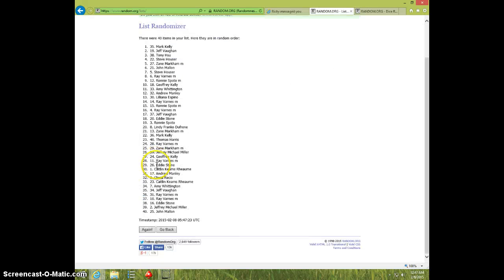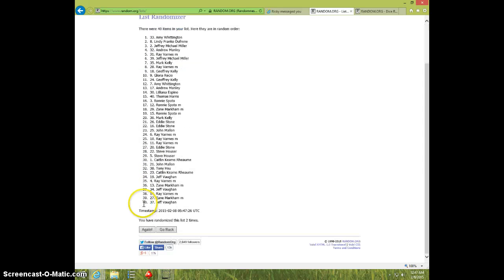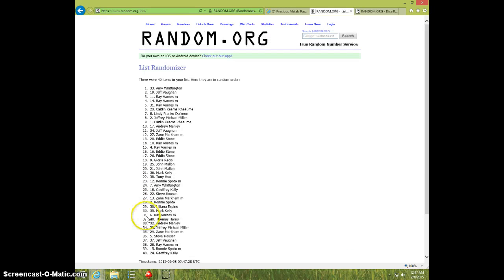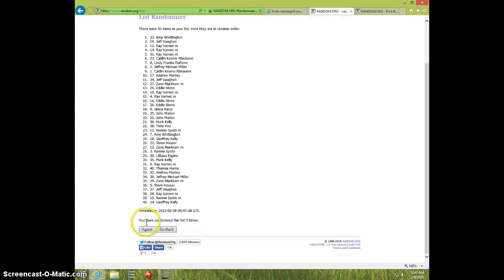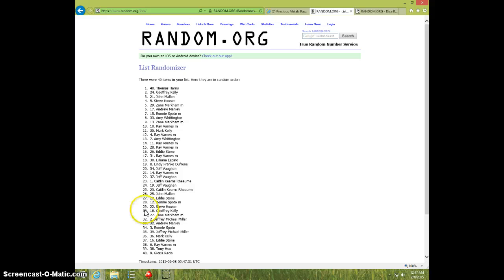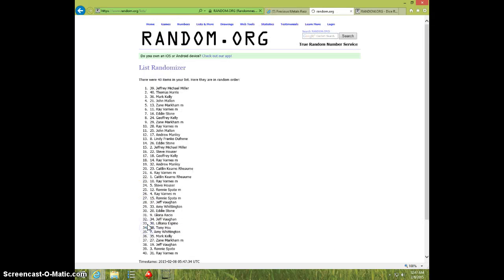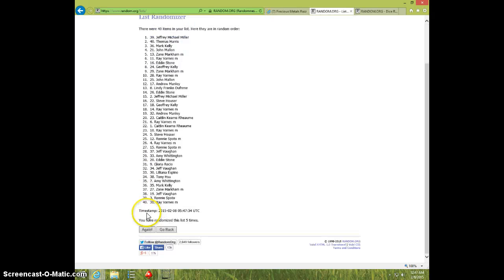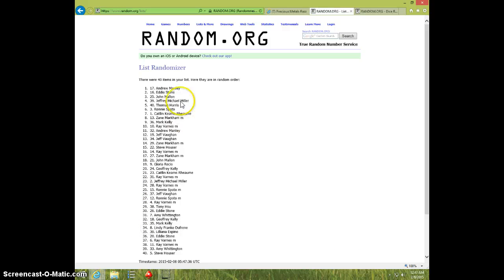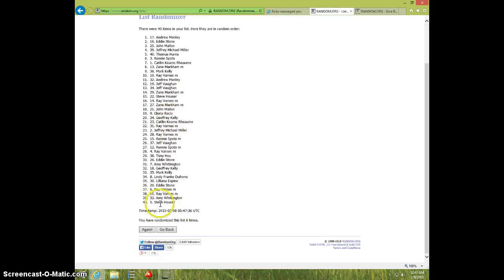One. Two. Three. Four. Five. Six. Andrew on top. Steve on bottom after six.